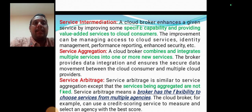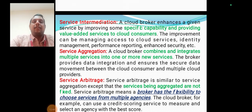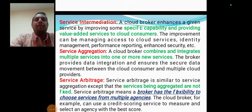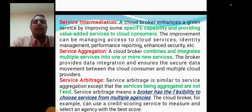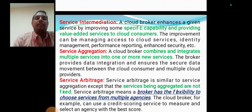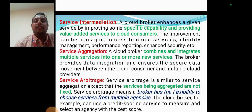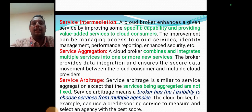In service intermediation, the cloud broker enhances a given service by improving some specific capability and providing value-added services to cloud consumers. In service aggregation, the cloud broker combines and integrates multiple services into one or more new services. Service arbitrage is similar to service aggregation, except that the services being aggregated are not fixed — the broker has the flexibility to choose services from multiple agencies instead of a single agency.